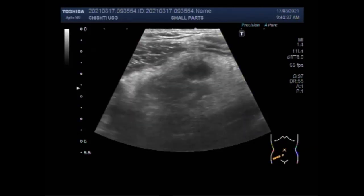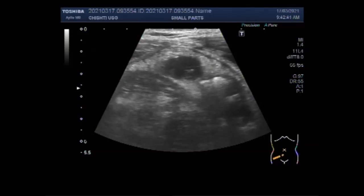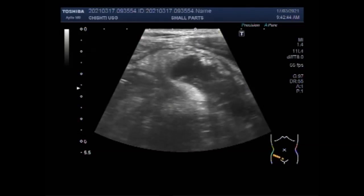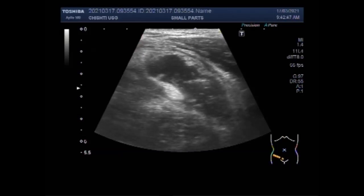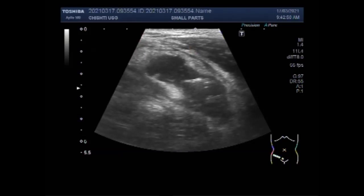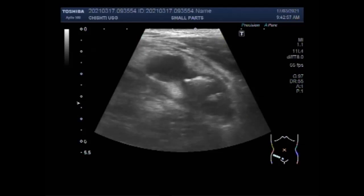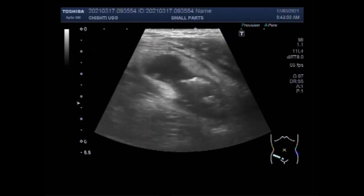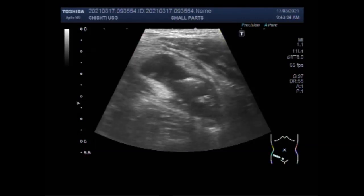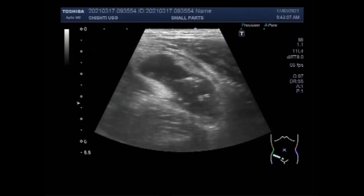First, identify the ascending colon, then scan inferiorly to localize the cecum, and then you can see the appendix. The colon will have haustra, which will differentiate it from small bowel. You can see the haustra in the long axis view. Scan inferiorly to reach the inferior end of the cecum, then sweep the probe to examine in the transverse plane — also called the axial or horizontal plane.